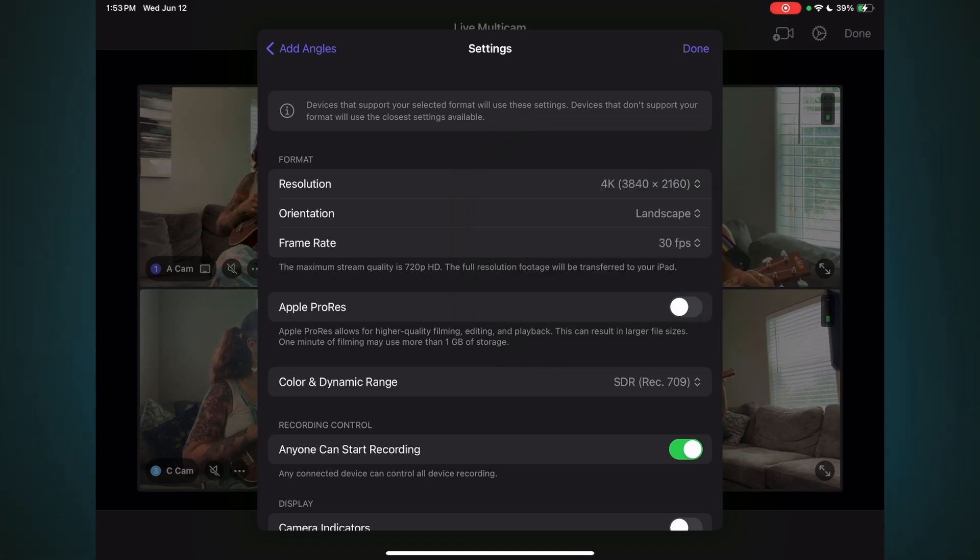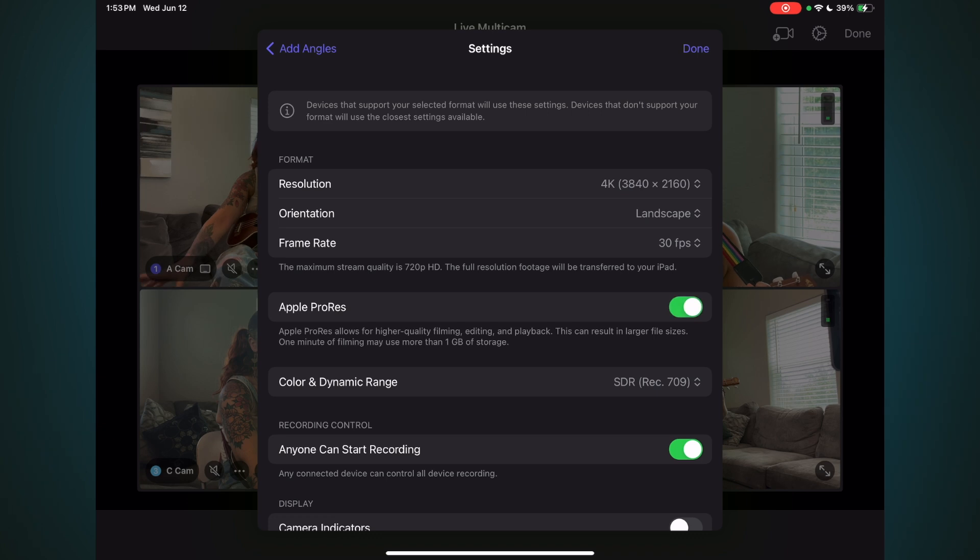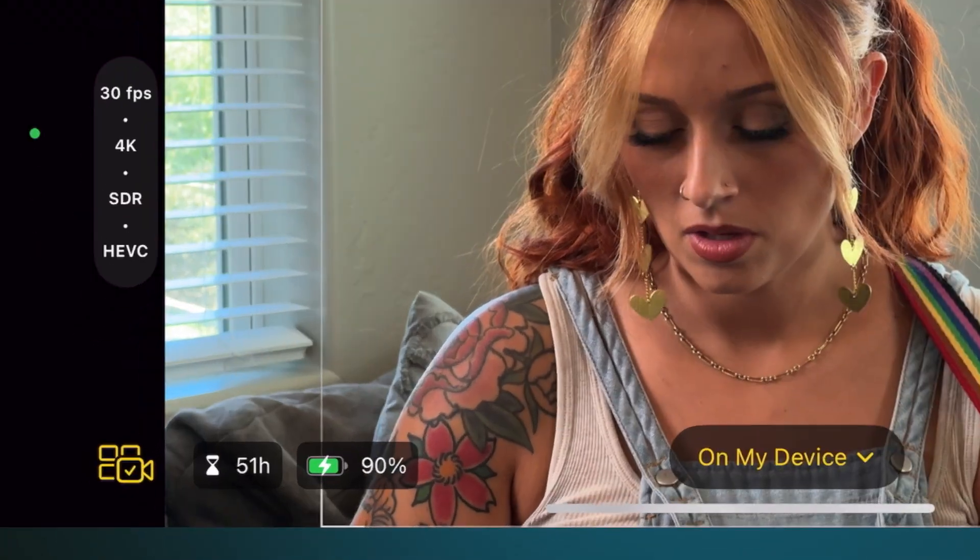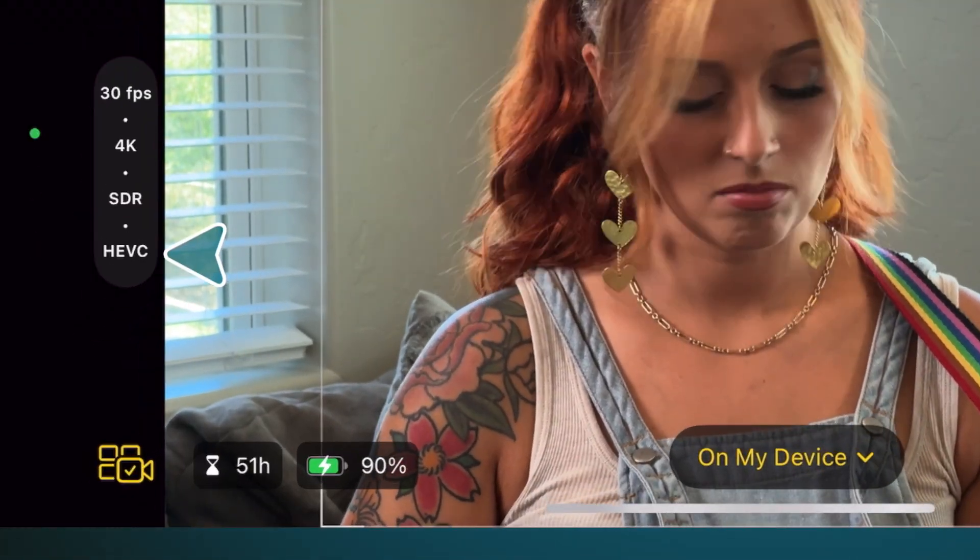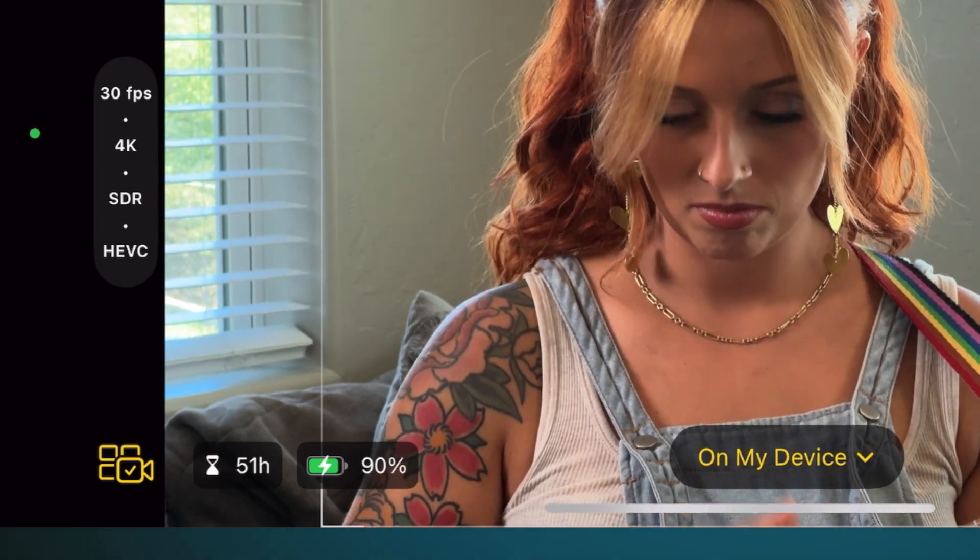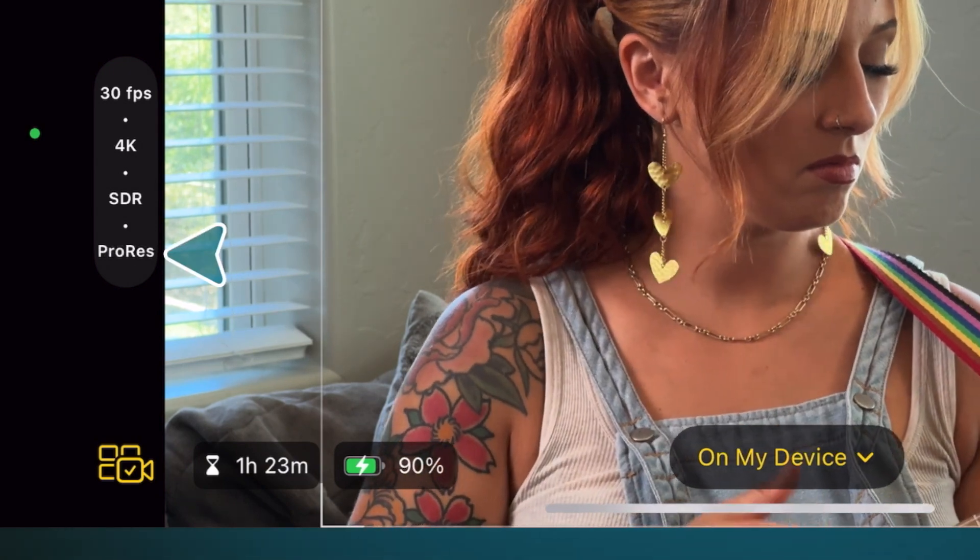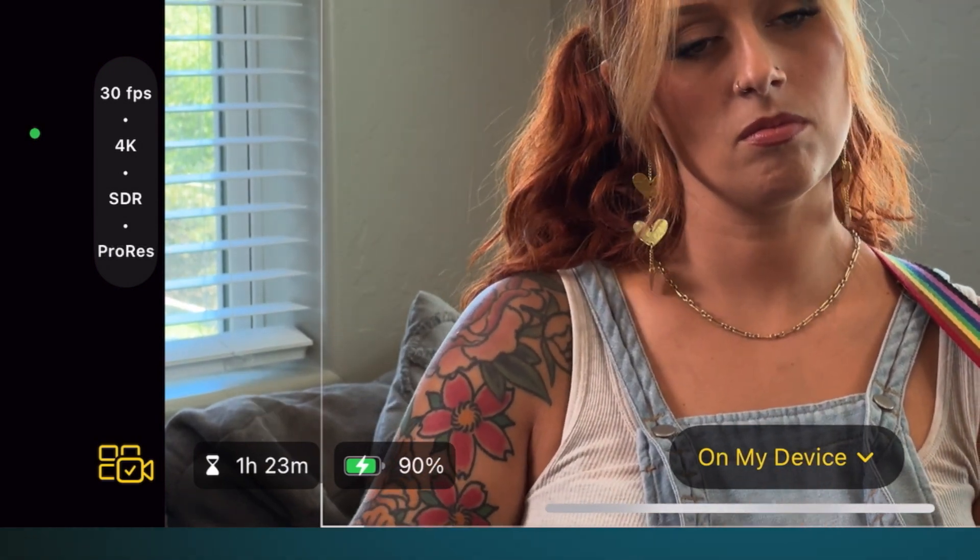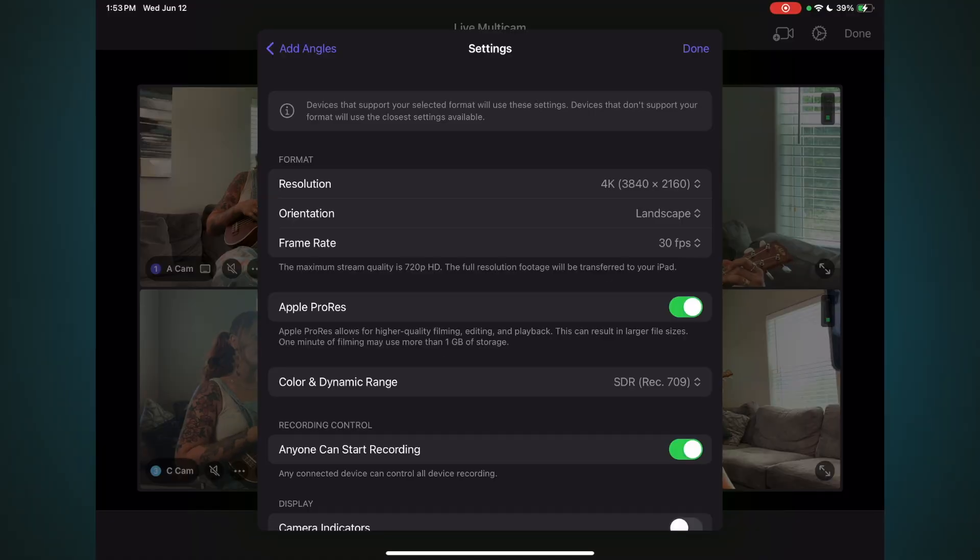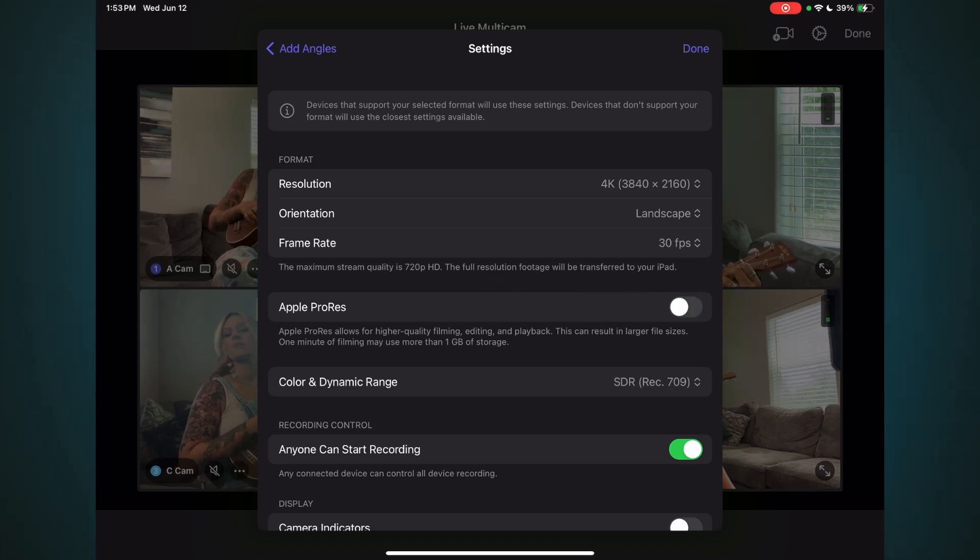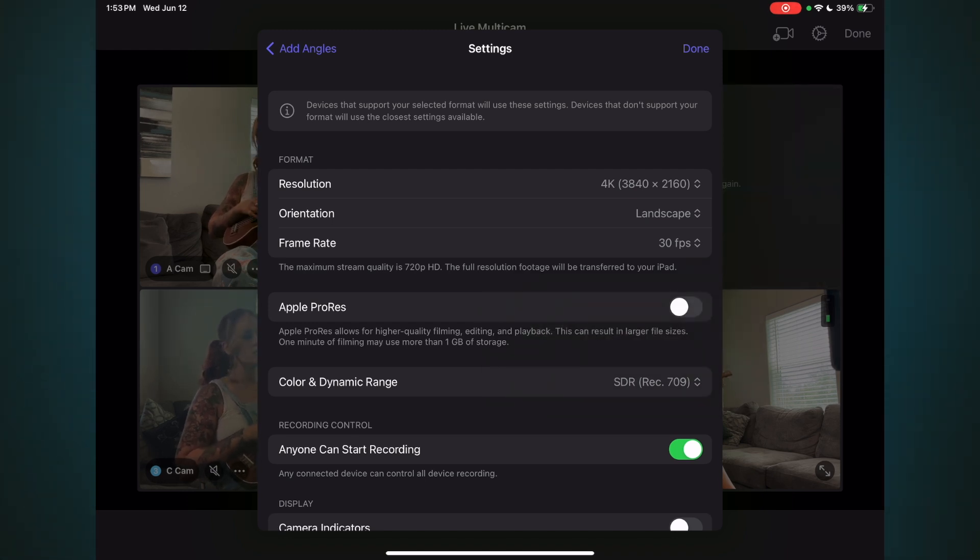You also have the option to record in Apple ProRes, but only if your device supports it. Once you enable this, any device that is capable of recording ProRes will have that option enabled automatically. Notice on my iPhone 15 Pro, the codec is currently set for HEVC with a recording time of 51 hours. As soon as I flip that ProRes toggle on the iPad, the codec changes and the available recording time drops to 1 hour and 23 minutes, based on my available storage. Shooting in Apple ProRes is another reason to save your project to an external SSD. For this shoot, I'm not going to record in ProRes because not all my devices support it. Under Color and Dynamic Range, choose between SDR and HDR. I'll leave this set to SDR.